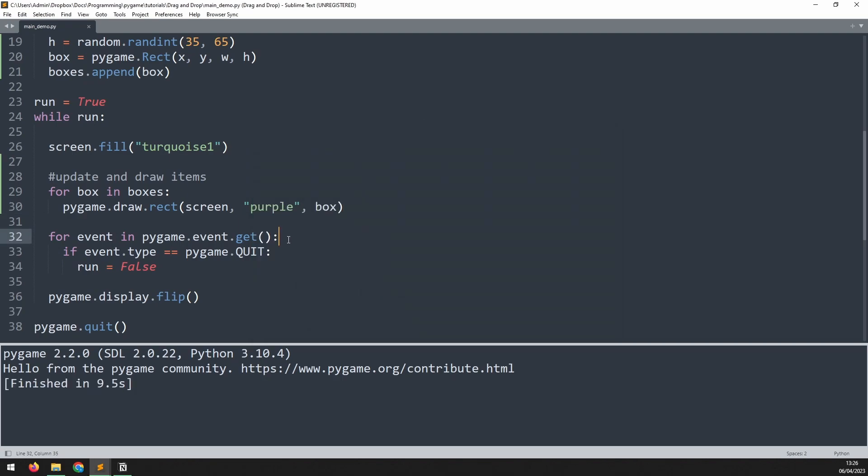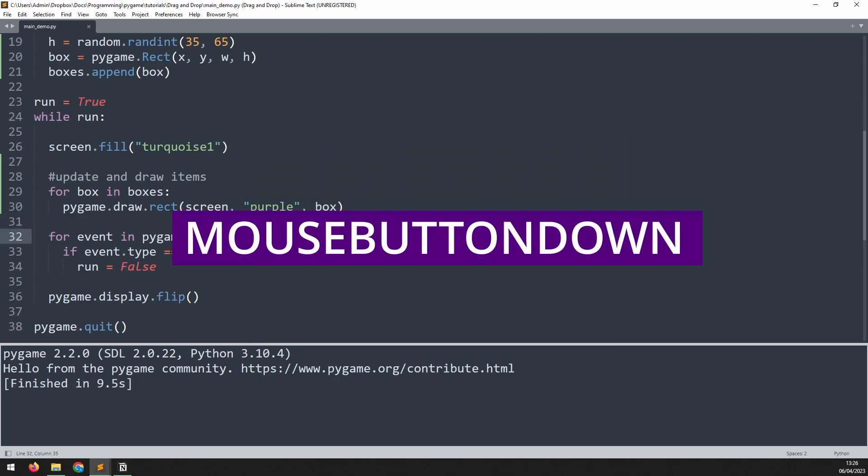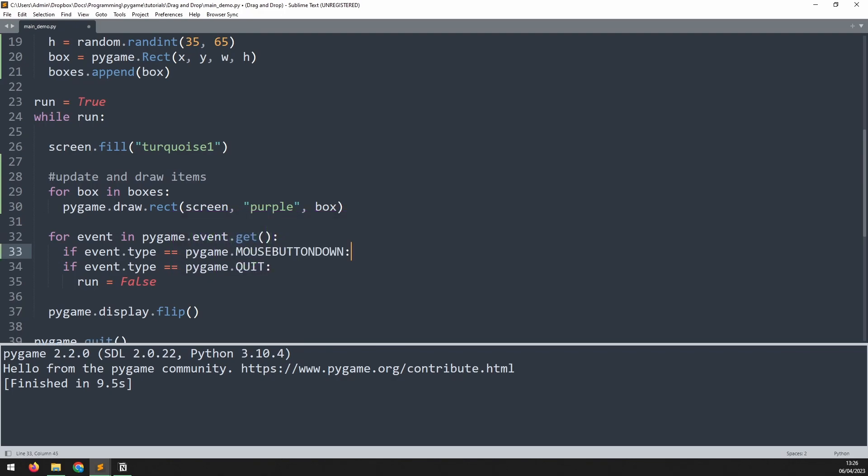The first thing is to check if the mouse has been clicked, which we do using the mouse button down event. I will check for this event inside my event handler, but I want this to be specifically the left mouse button so I add an extra check here to make sure.